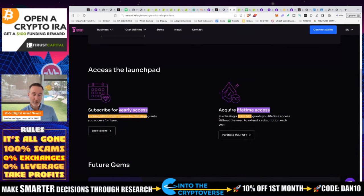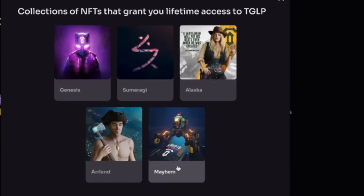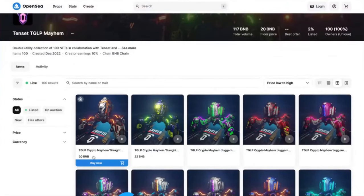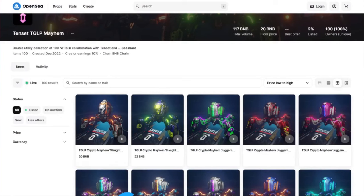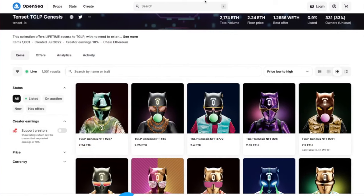If you want lifetime access and don't want to deal with annual renewals, you can purchase a TGLP NFT. There are different ones available — Mayhem is 20 BNB, roughly $5,000, and Genesis is 2.24 ETH, roughly the same price. So if you want forever-type access, it would be through the NFT route.